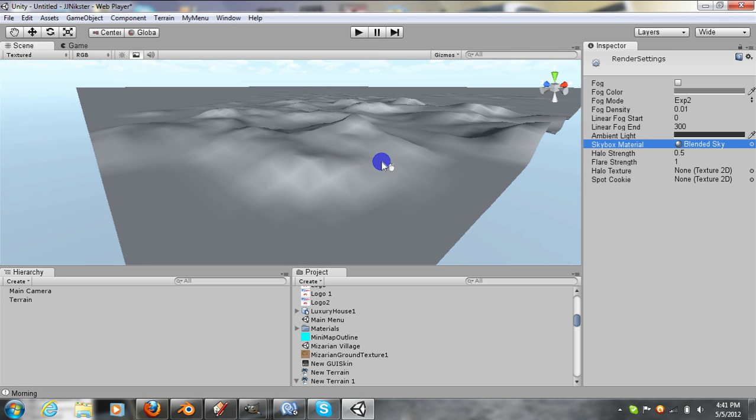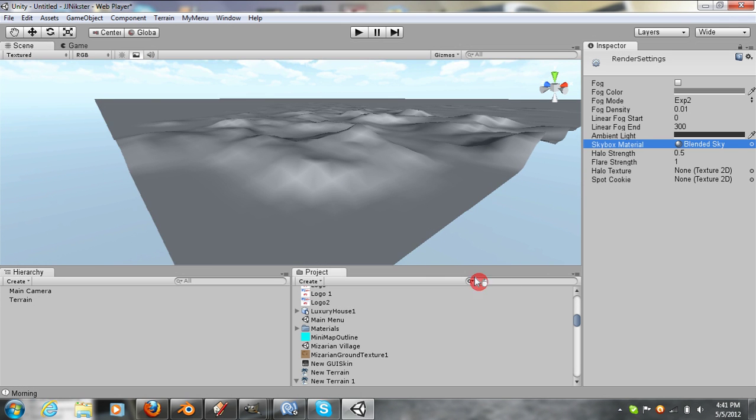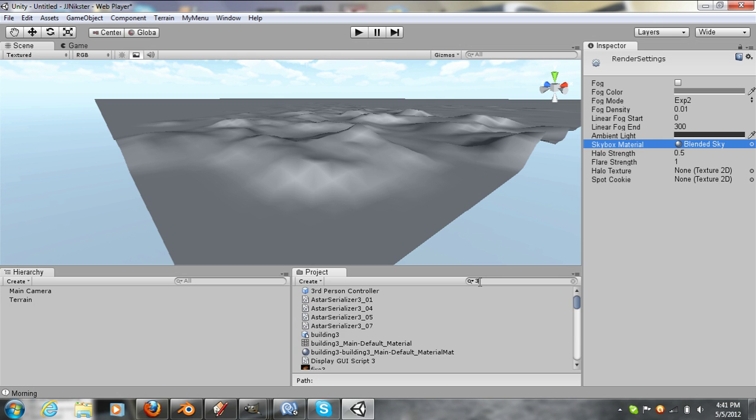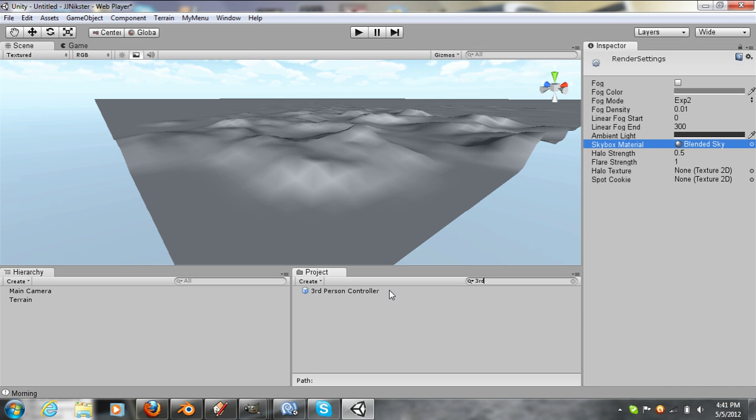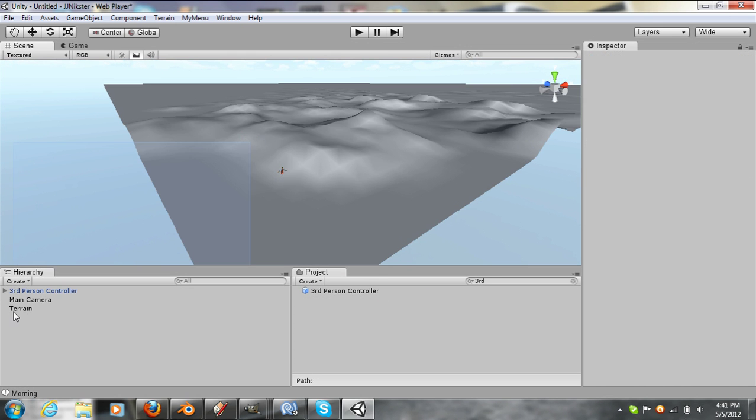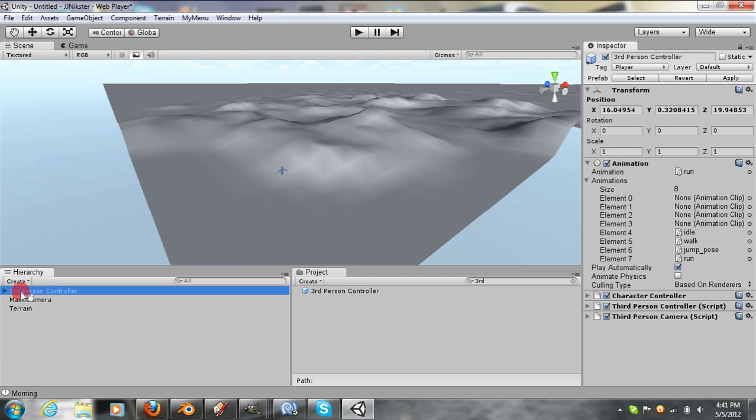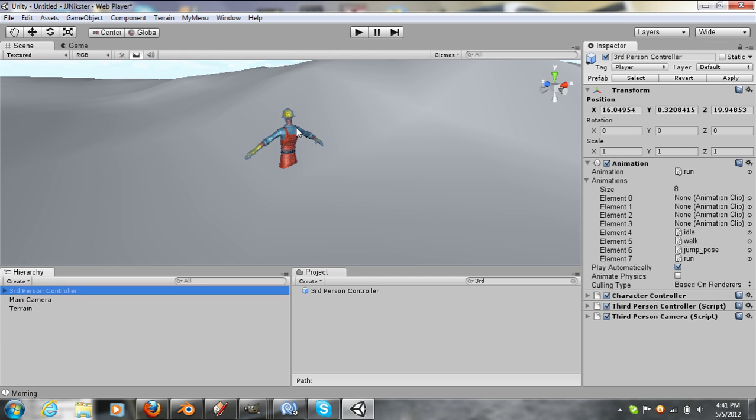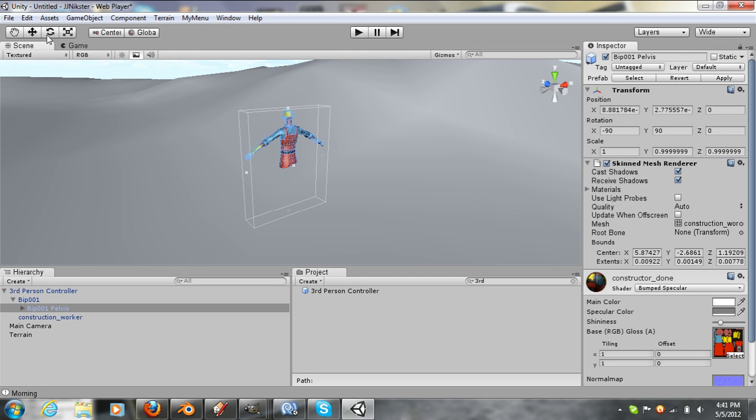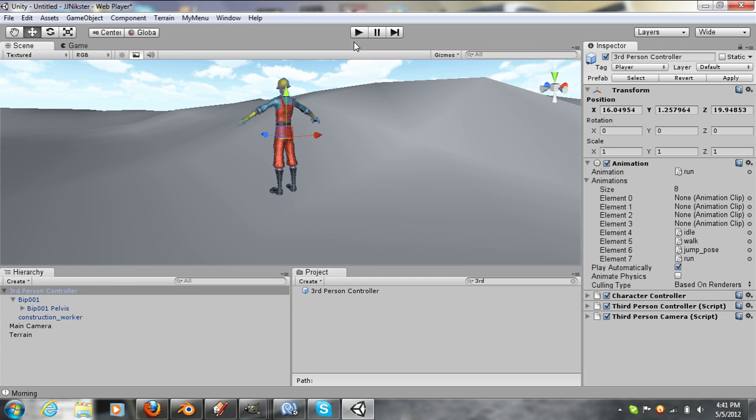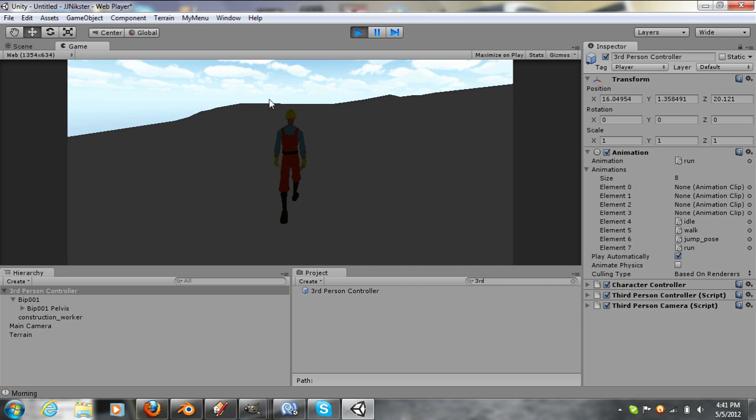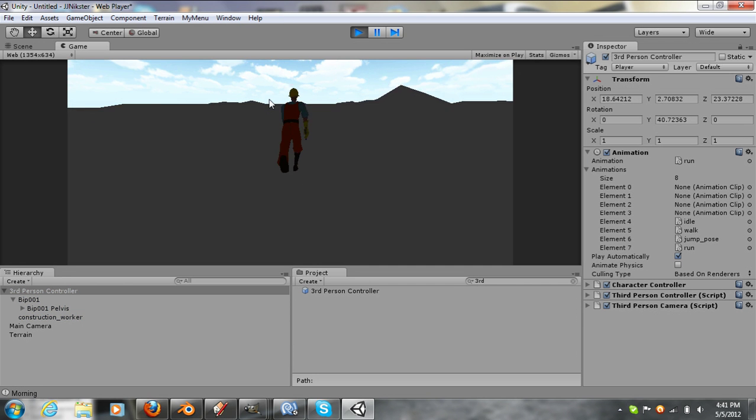And one more thing, we will add the FPS controller. Zoom in on it. Let's test it out. There we go.